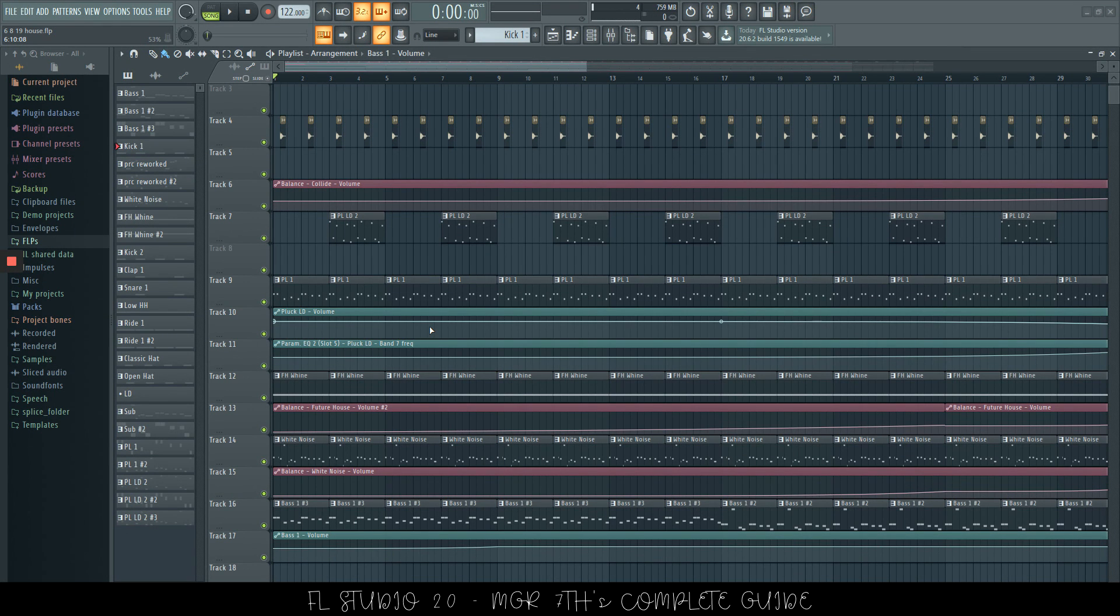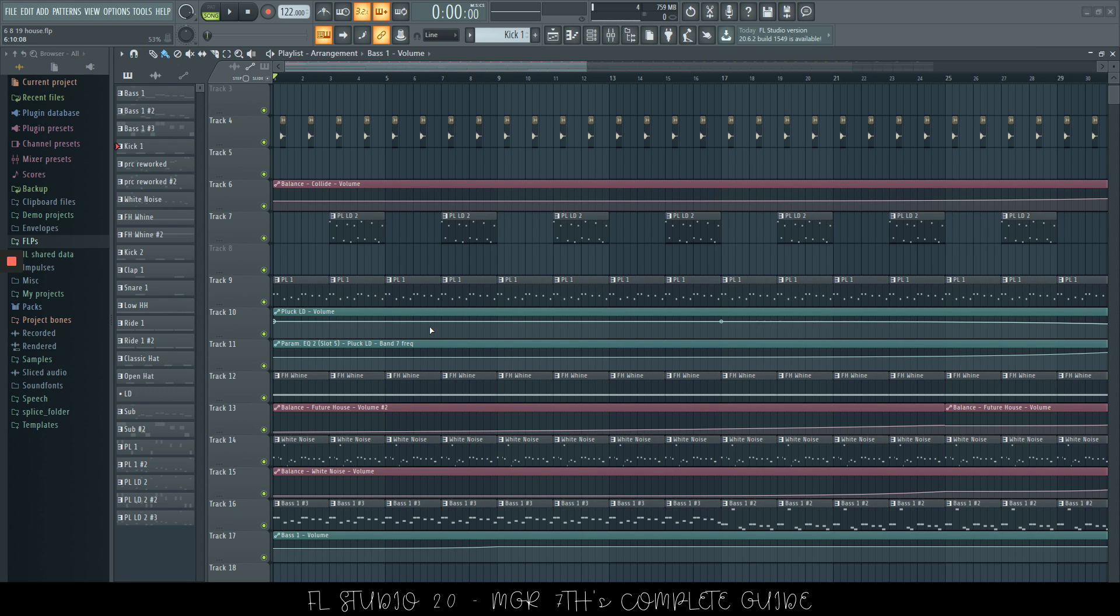Hello everyone and welcome to this tutorial of shortcuts in FL Studio 20. I'm going to be giving you the Windows and Mac equivalents. So starting off we have the keys.